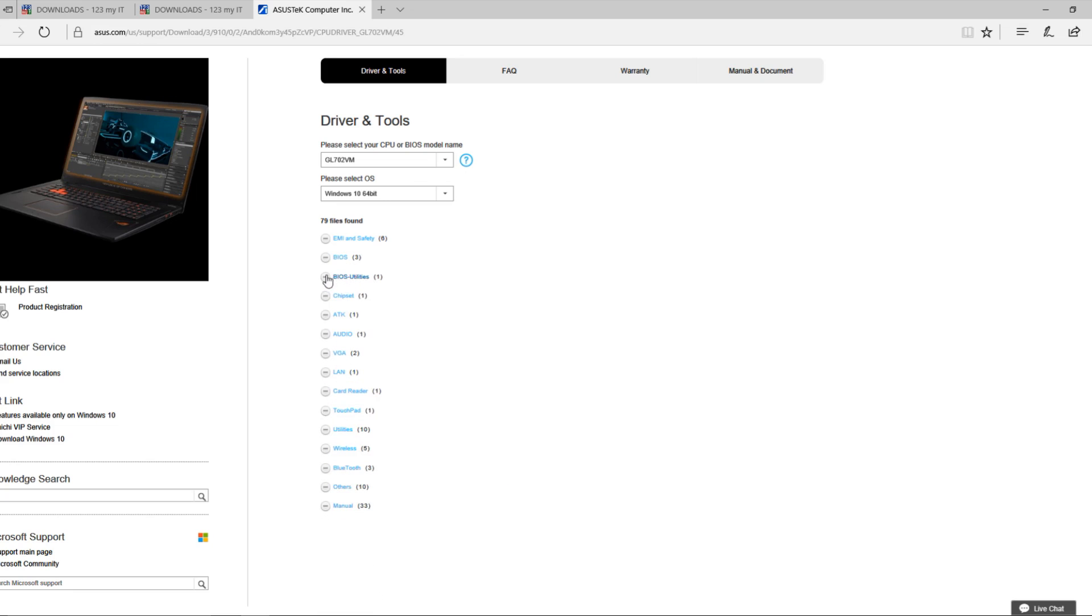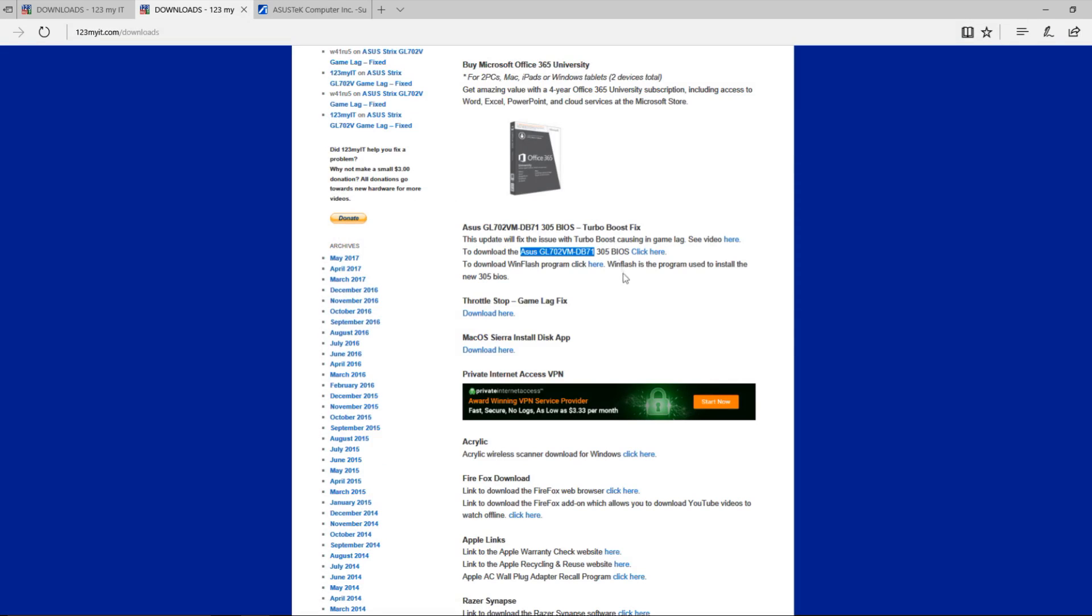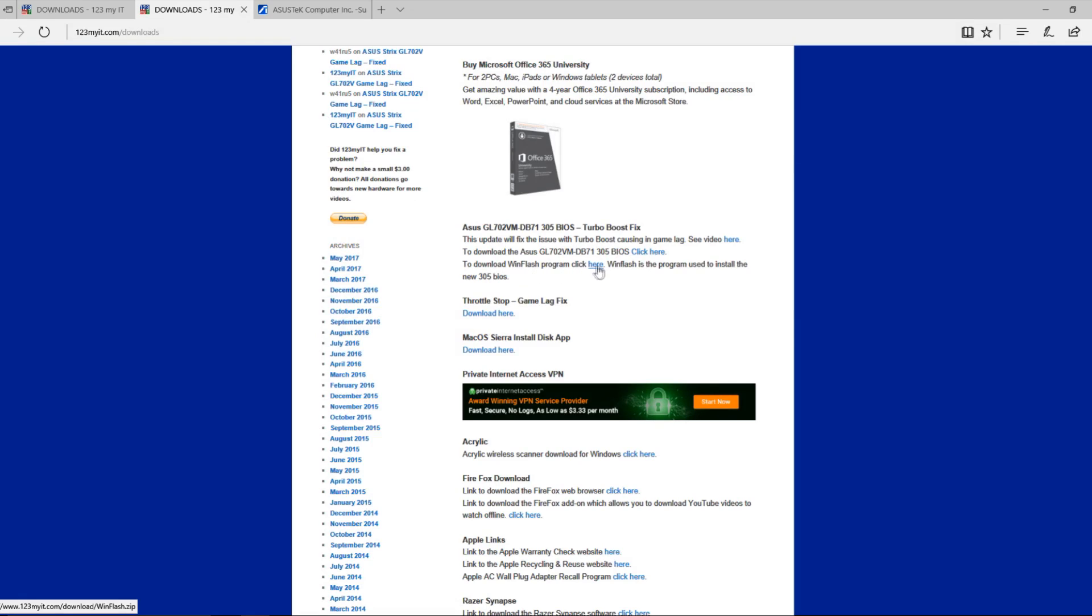And then if we want the BIOS utility, we're also going to need to download this one as well. So these two links are actually on the website here. If you want the 305 BIOS for this model, you can click here. And then if you want to download the WinFlash program, you can also click here and download that. The WinFlash program is what we use to install the BIOS and we'll show you that right now.